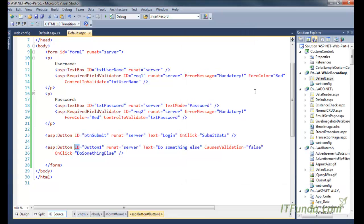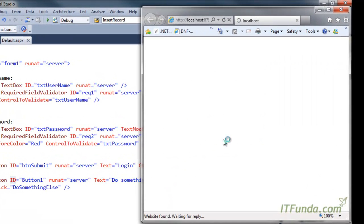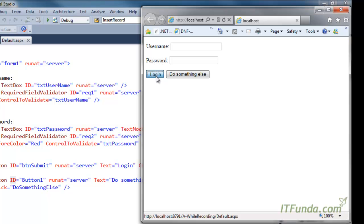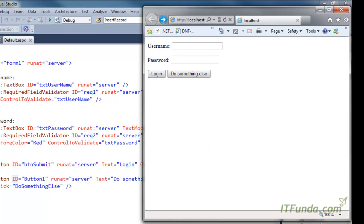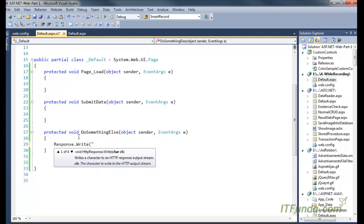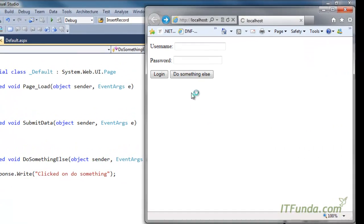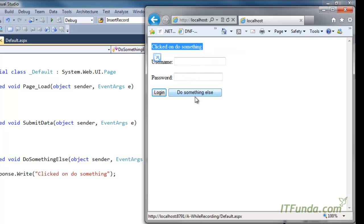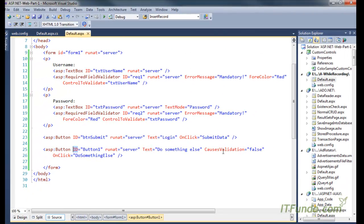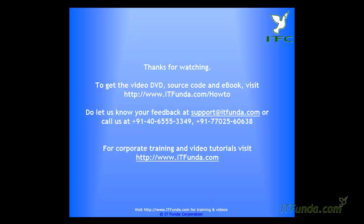Let me run the page. You can see both buttons. When I click Login, the Required Field Validator fires and I must enter data before submitting. When I click 'Do Something', the 'do_something_else' method fires and it does not check the Required Field Validator at all — it just writes 'Clicked on do something' on the page. Using the CausesValidation property of the button control, we can restrict a button from executing the validation controls on the page.